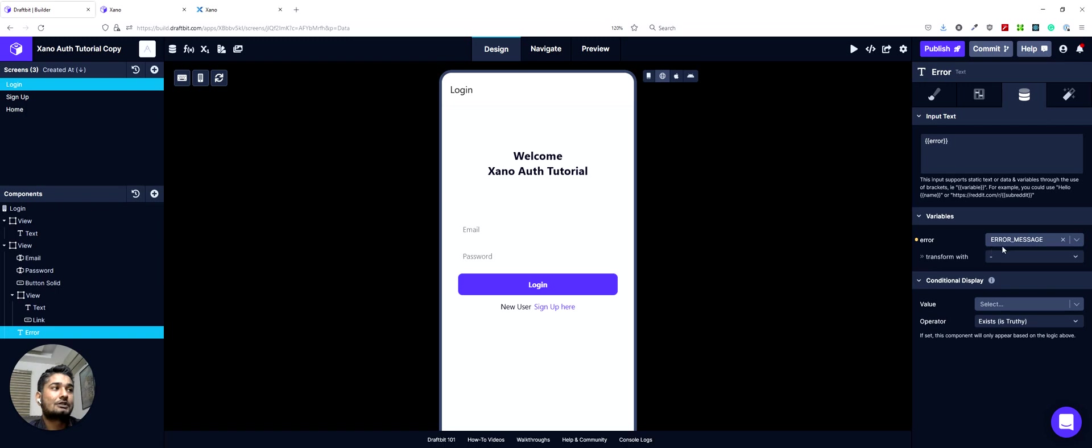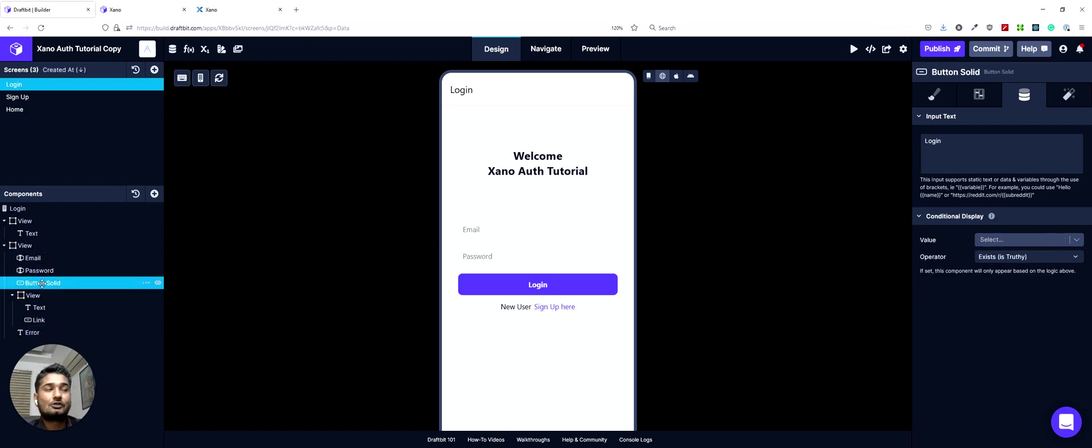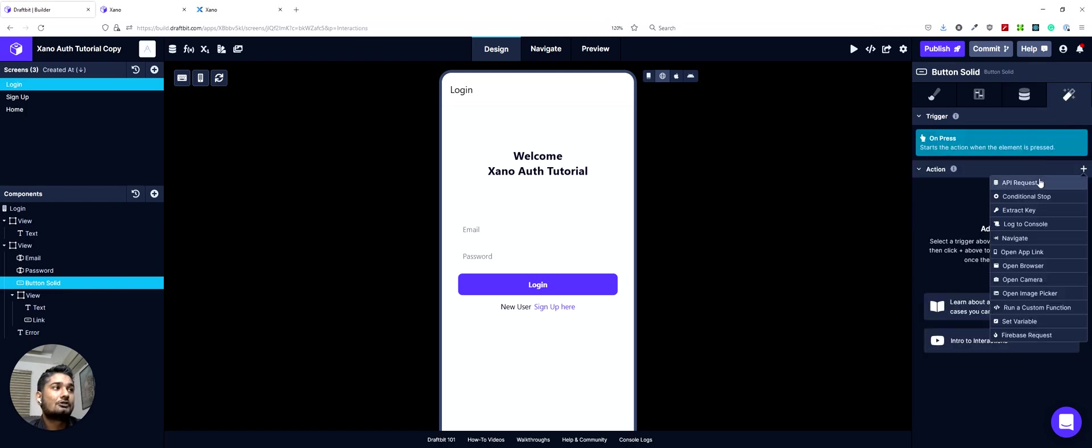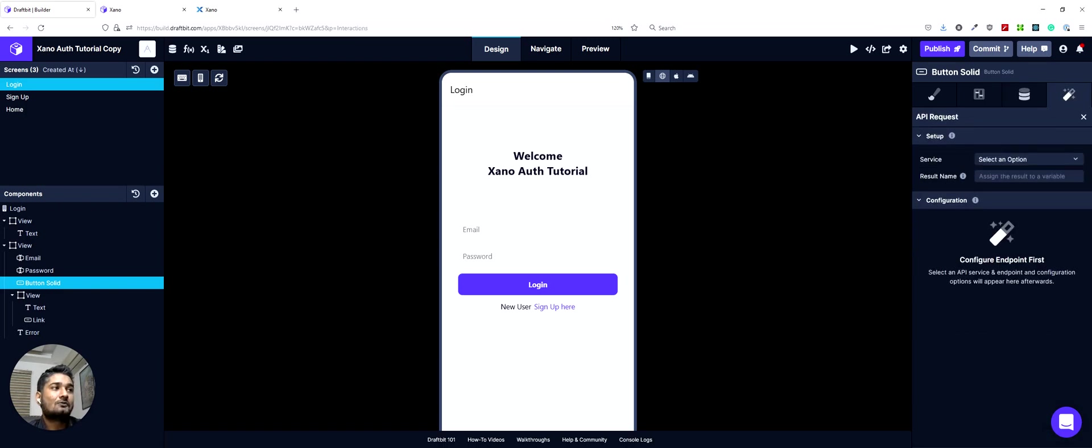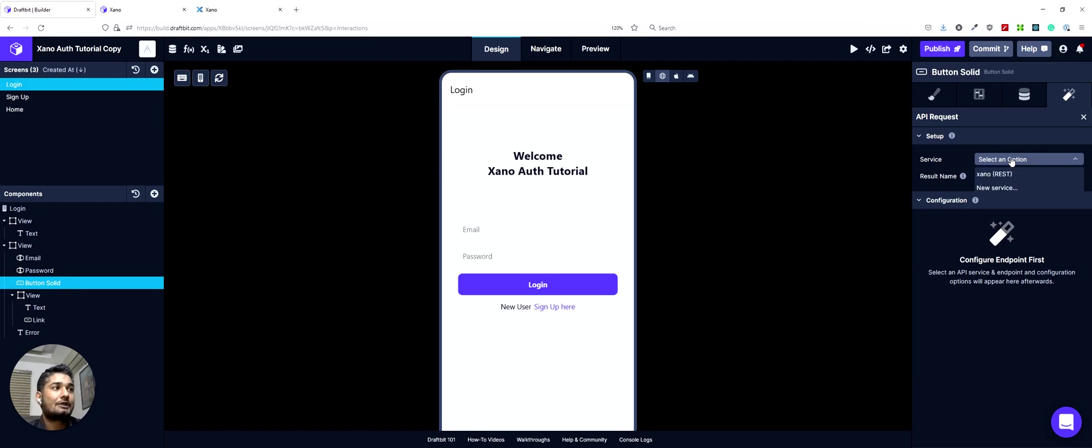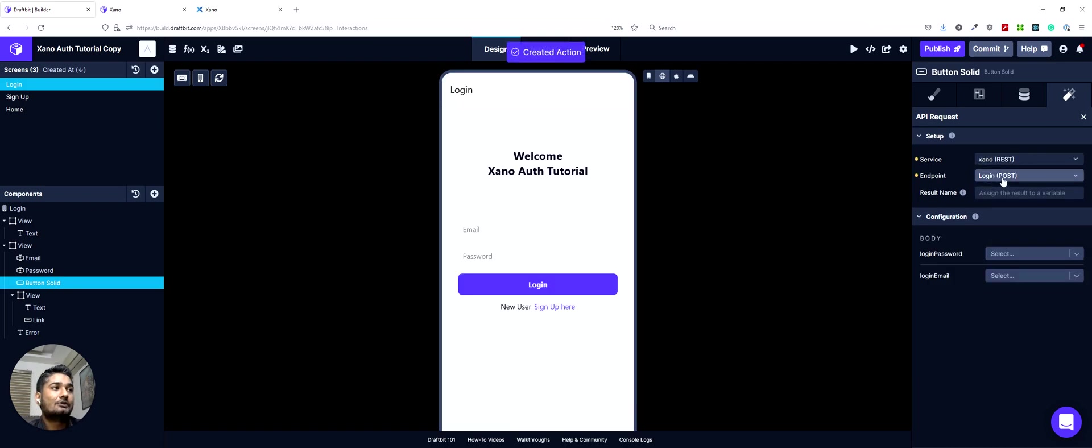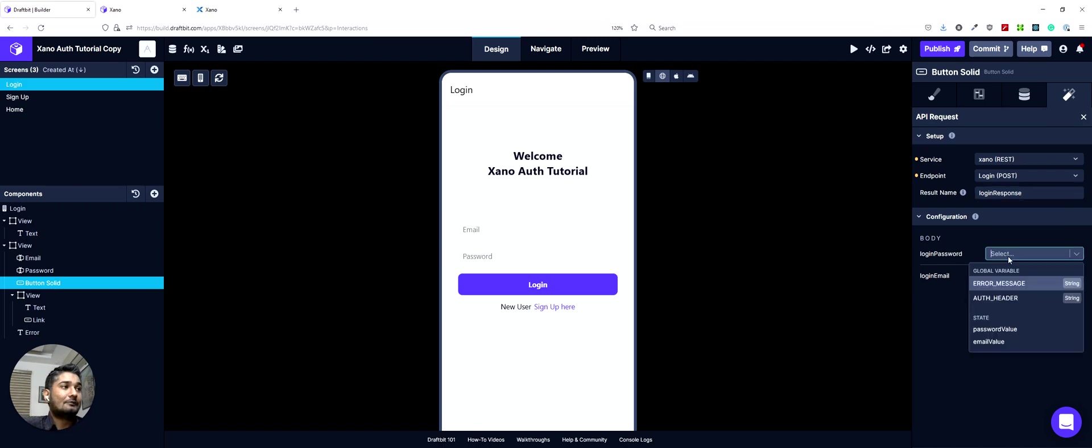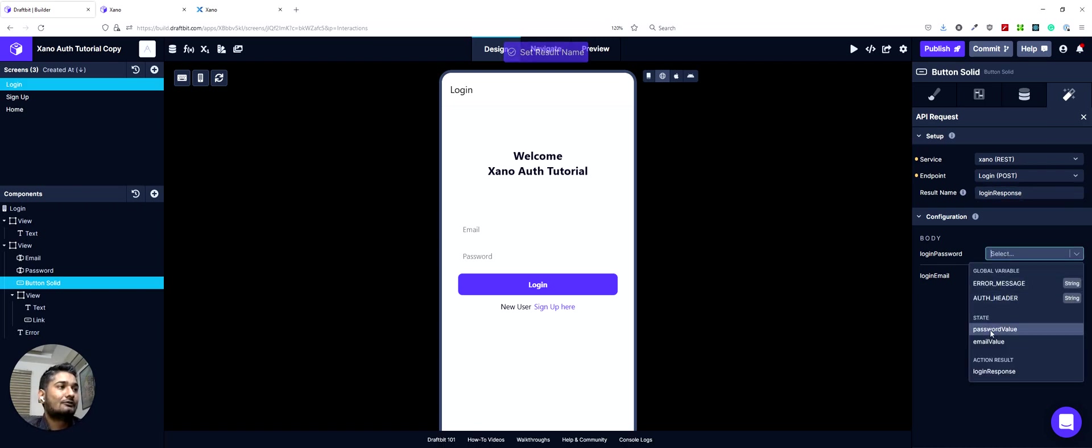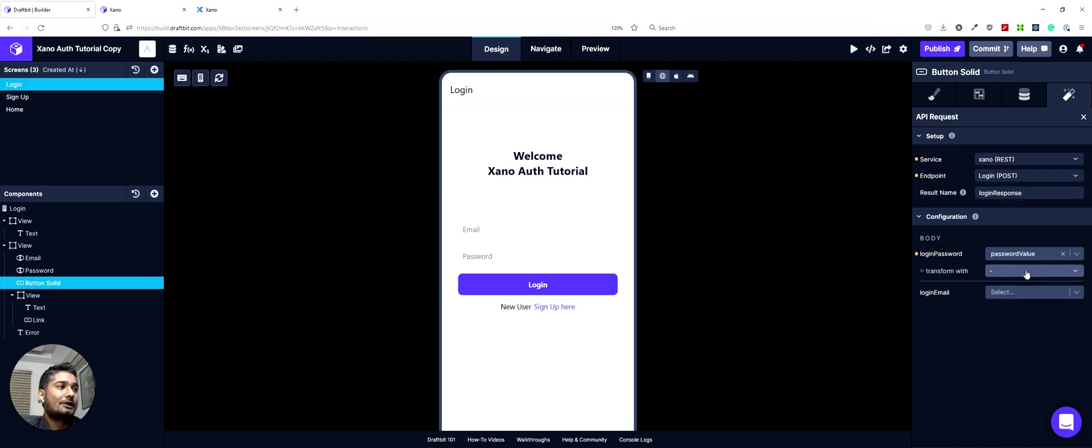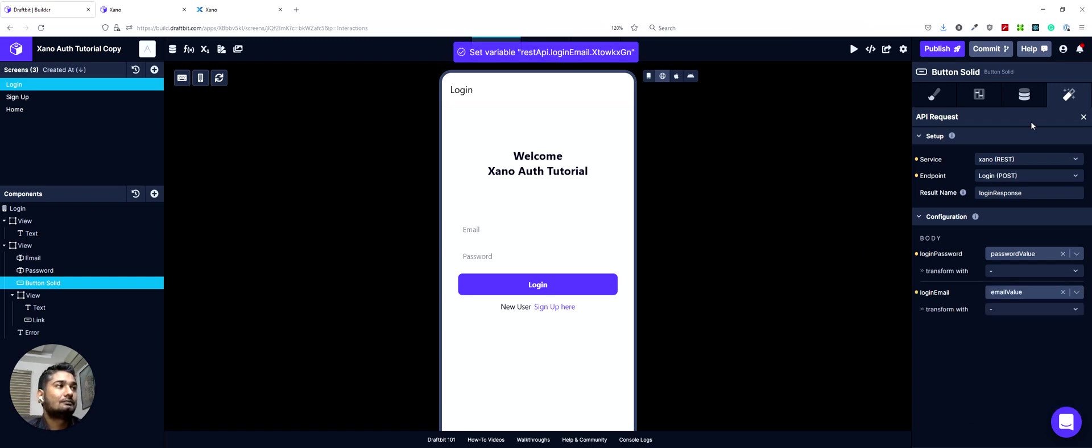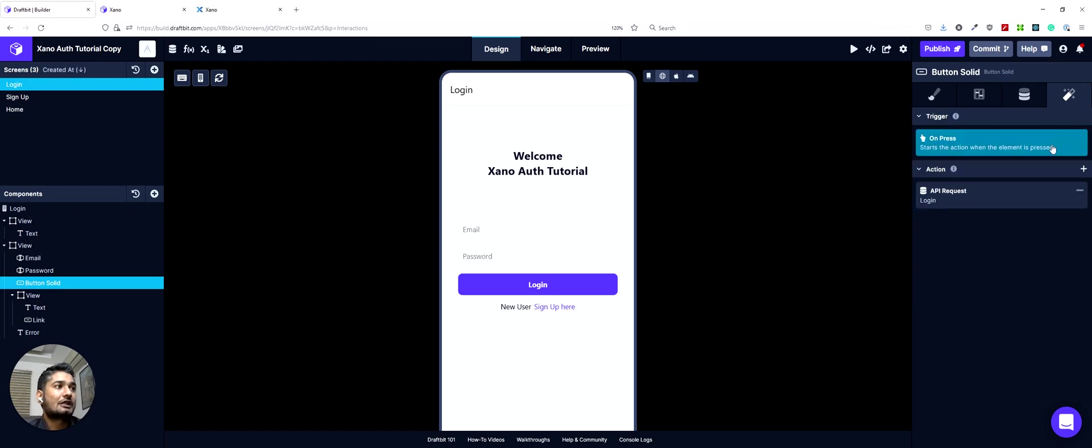The error variable, make sure it's mapped to error message. And then we have the solid button and we can set up our actions here. So the list of actions would be the same as on our signup page, apart from one change that this time we will be doing the login endpoint and we will save the response as login response. We'll give them the body. A body would have password value and email value. And this action is set up.